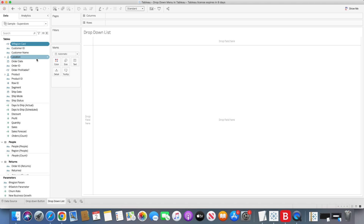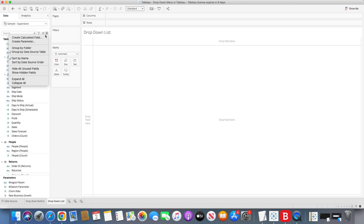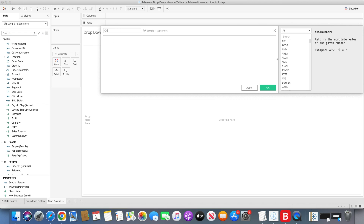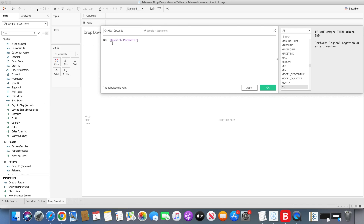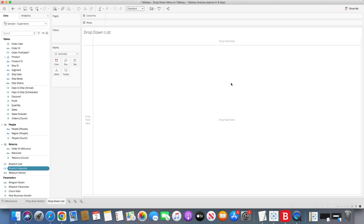Once we have done that, we need to create another calculation called 'switch opposite'. What it does is give us the opposite value of the switch parameter. So if the switch parameter value is true, the outcome of this calculation will be false. We'll be using this with parameter actions to toggle between true and false in the switch parameter, which I'll show once we work on the action parameters.